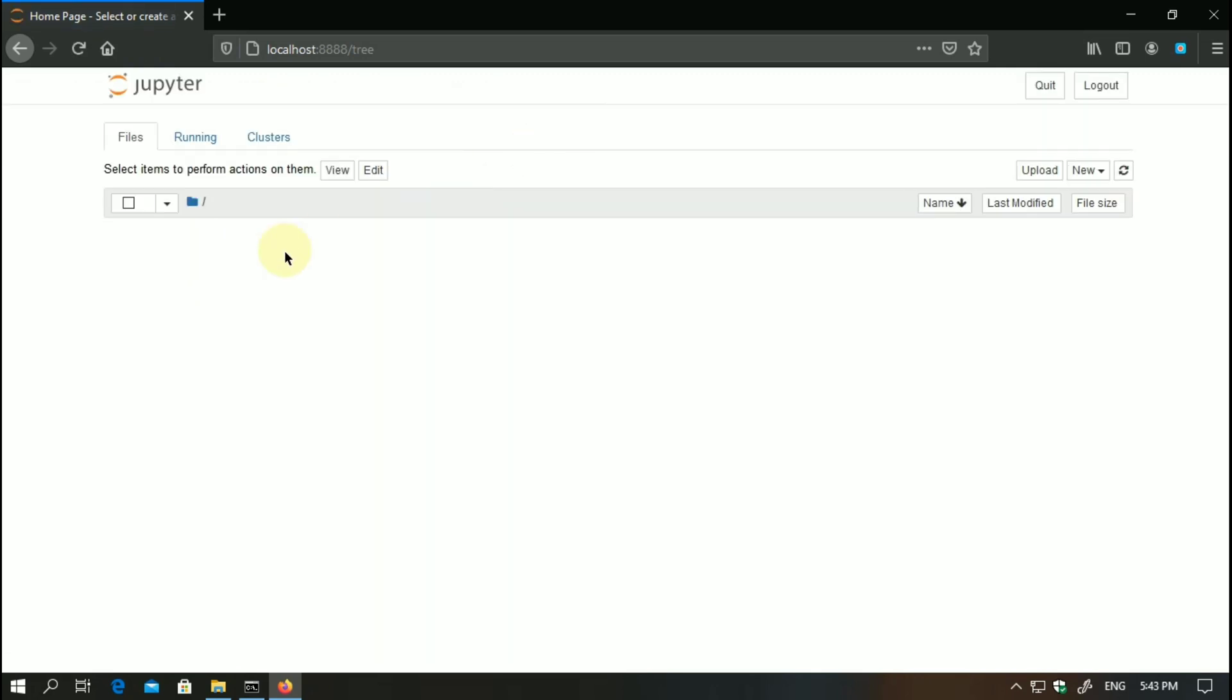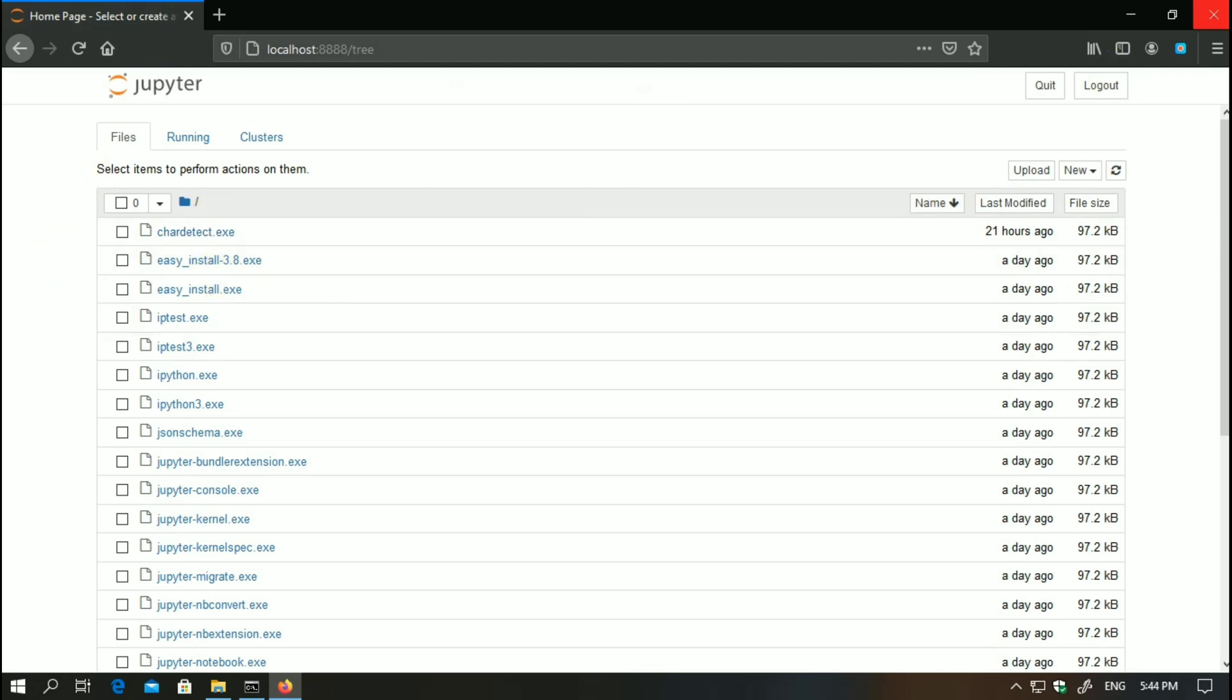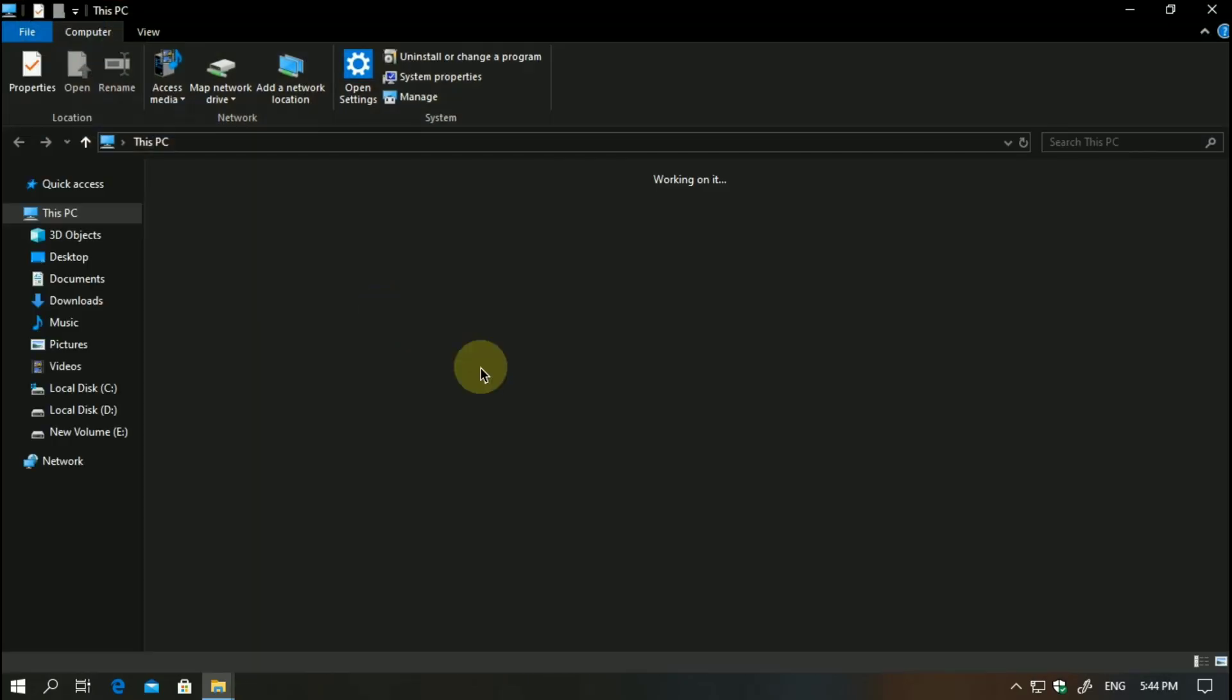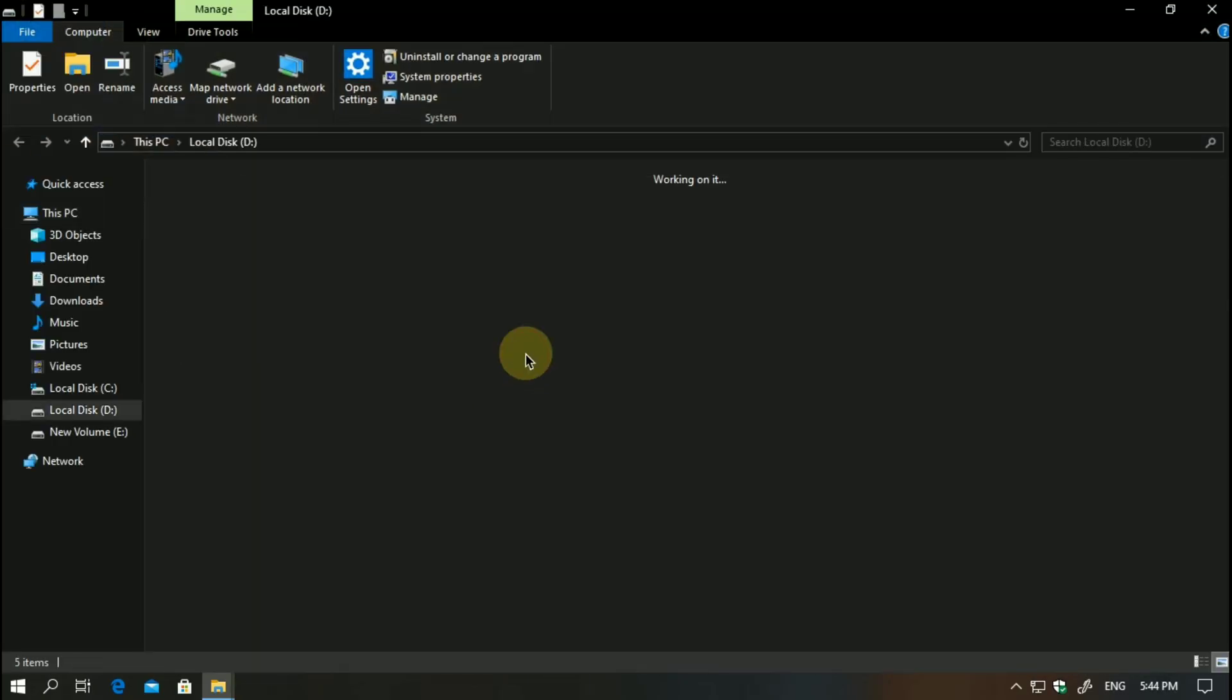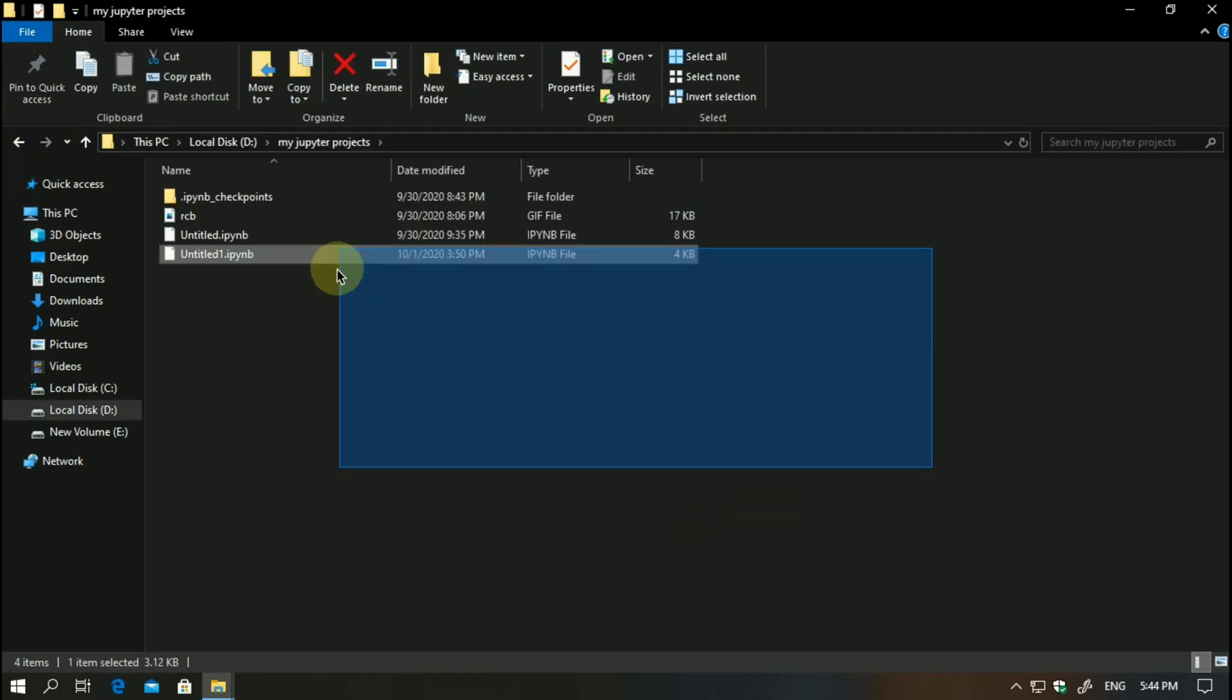So Jupyter Notebook is here. Now I have to recommend you one thing which you can do: you can simply just create one directory onto your favorite project location or your personal hard disk. As you can see, I have already created one here.